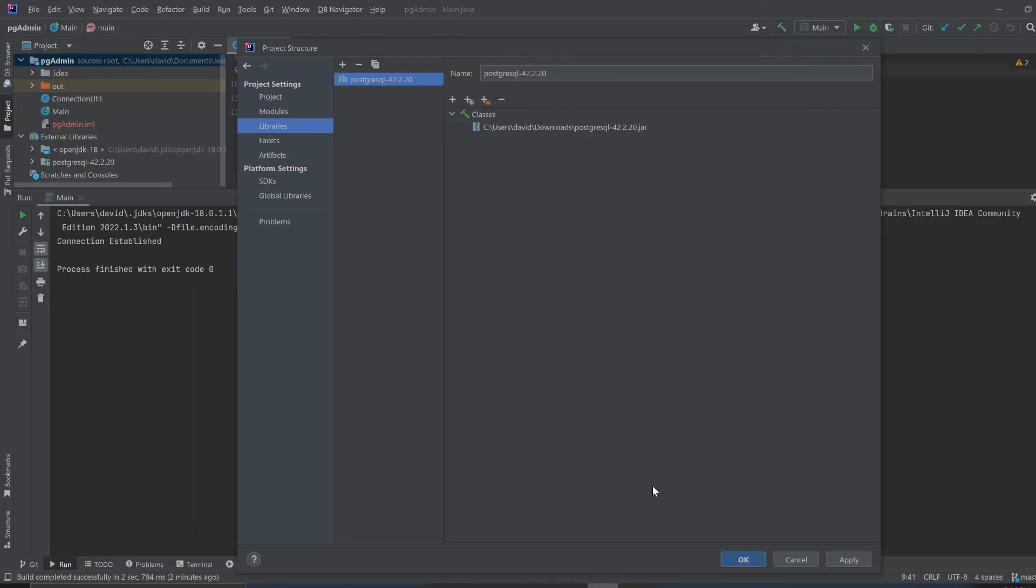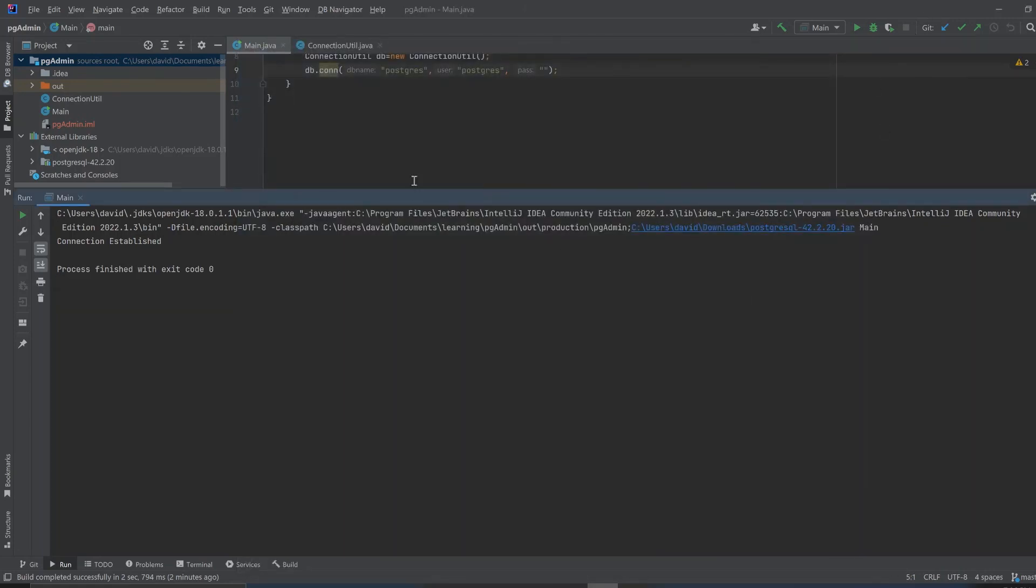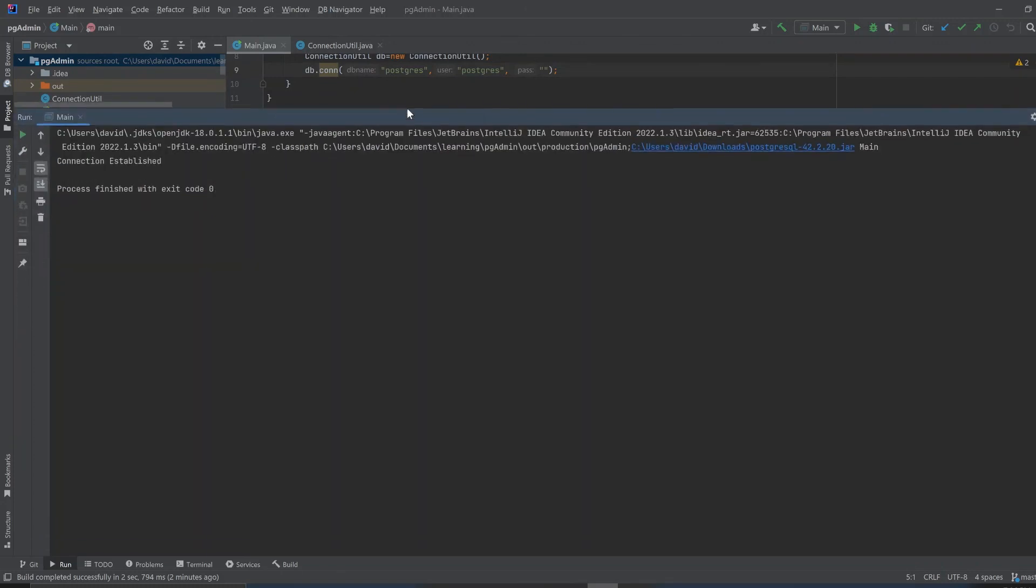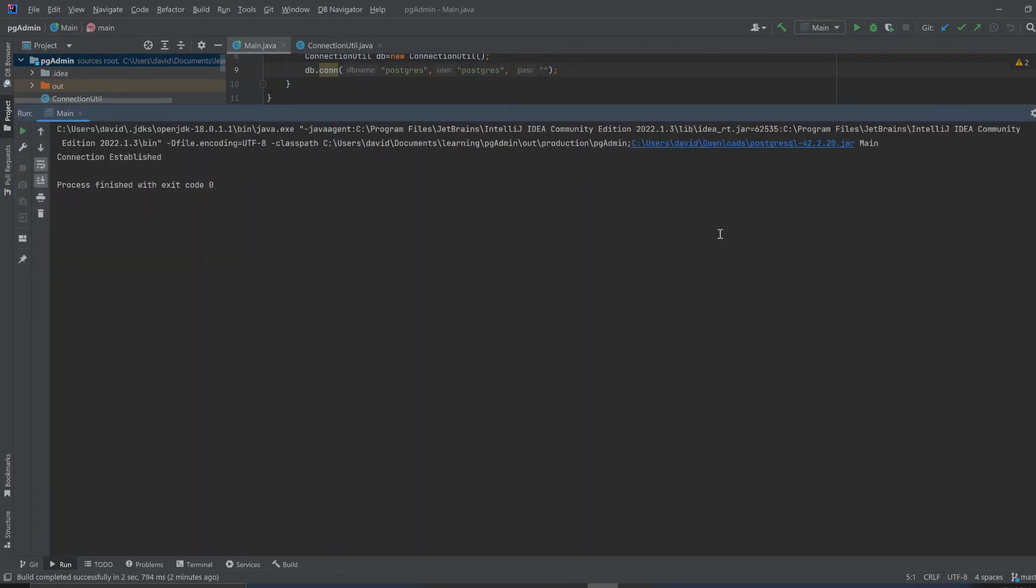You got it. You have to add that to make the program run. And yeah, so thanks for watching.